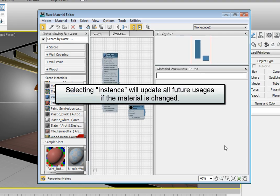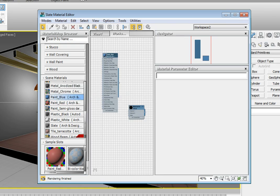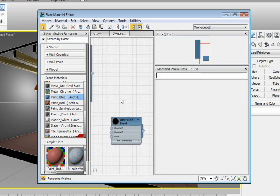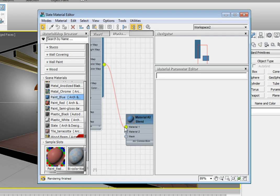When we instance the materials into the workspace of the Material Editor, it means that if we edit the blue paint material at this point, it will change every object in the scene that uses this material also. To connect this material to the Material 1 input, click on the output of the paint material and drag it to the input in the Material 1 slot. You should see a red line now connecting the output of the paint with the input of the Material 1 slot in our blend material.